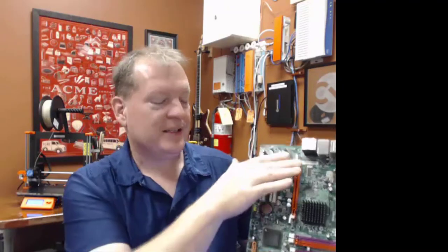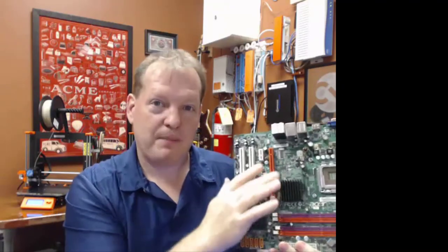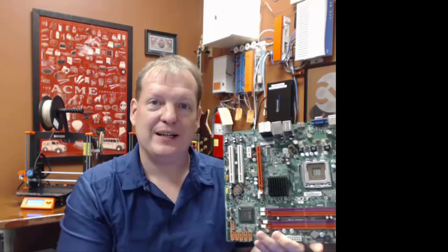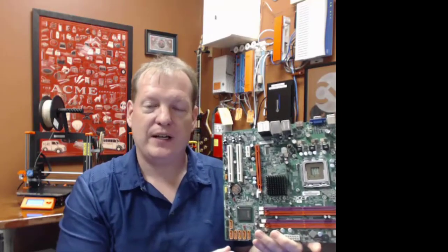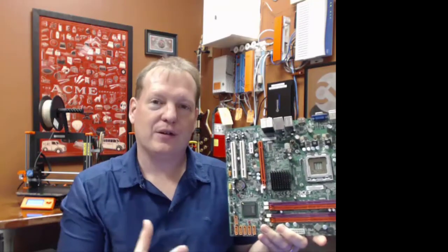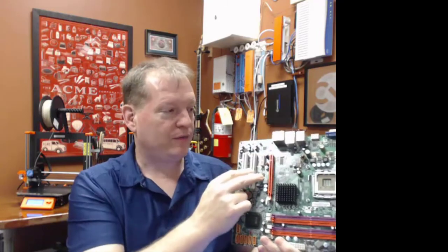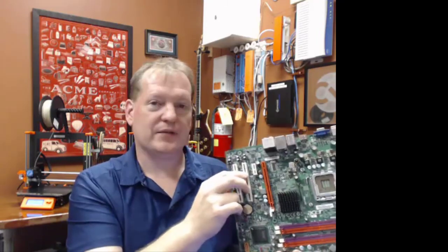It also has slots for expansion. For example, if you're a gamer and you want to play the latest games, you're going to need a special video card that will handle a lot of the graphics. That video card will fit into one of these kinds of slots.